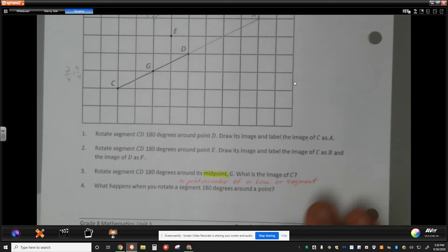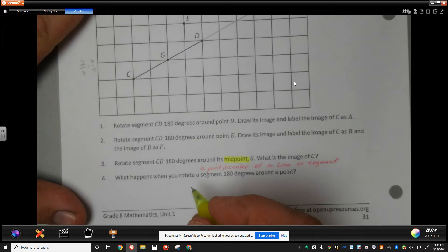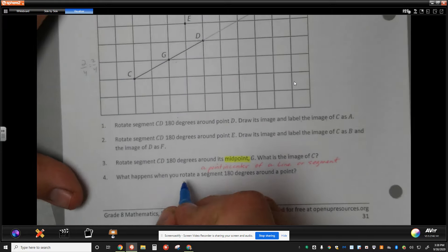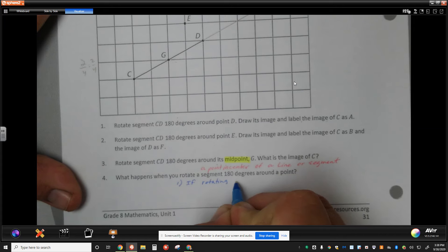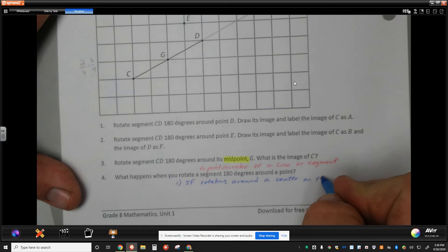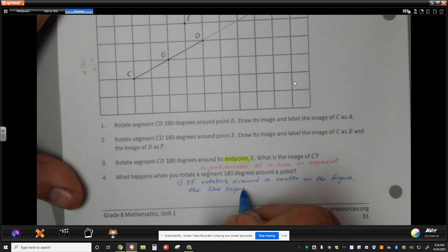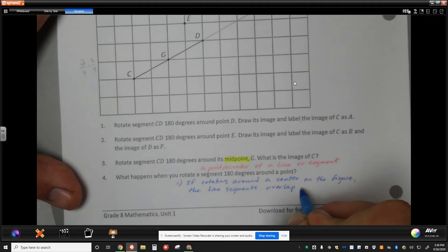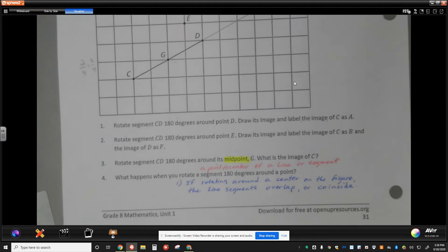This is an important piece: what happens when you rotate a segment 180 degrees around a point? We should see two major consequences. The first: if rotating around a center on the figure, the line segments overlap — or we have a new word — coincide. Coincide describes an overlap of two or more segments where it looks like just one line, but we know these were two different segments that we drew.